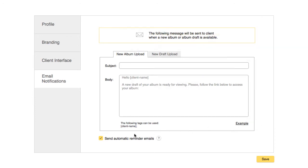You can also choose to turn off automatic reminder emails. These are emails that get sent whenever a client has not viewed the album one week after the invitation email, or has not submitted feedback for more than a week after leaving album comments.